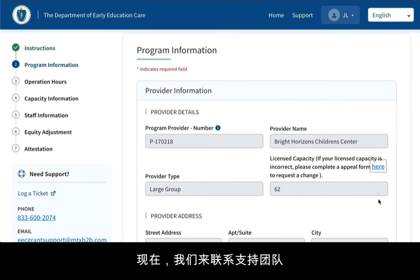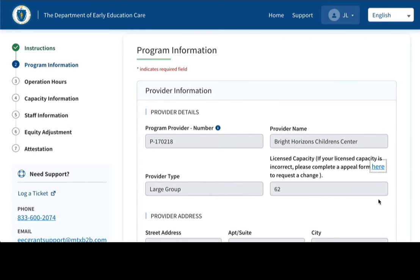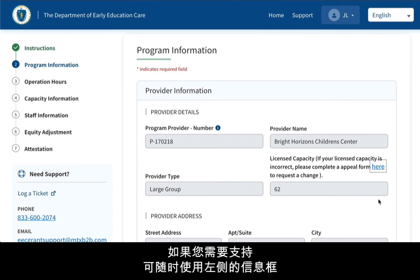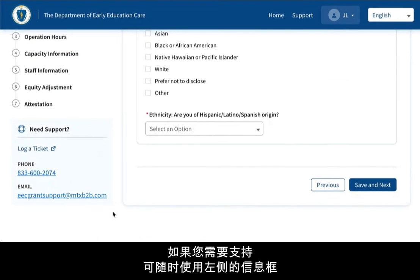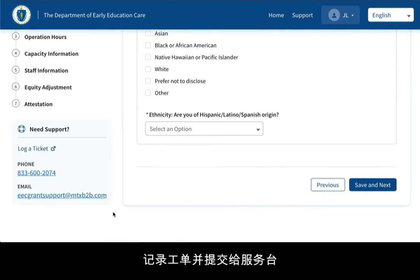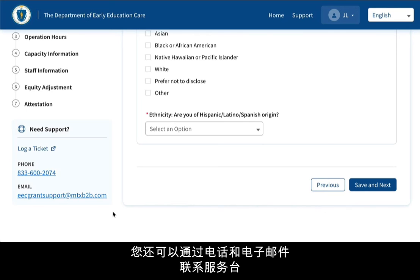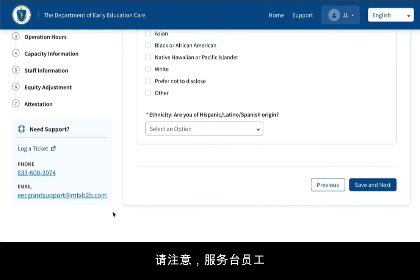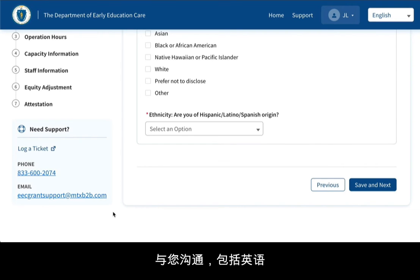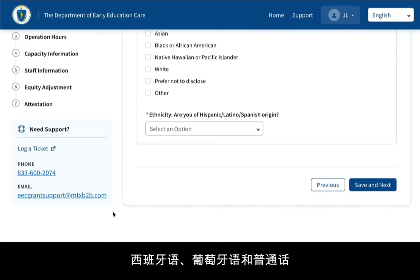Now let's contact support. If you need support at any time, use the information box on the left to log a ticket for the Help Desk. You can also reach the Help Desk via phone and email. Please note that the Help Desk staff is available to communicate with you in multiple languages, including English, Spanish, Portuguese, and Mandarin.